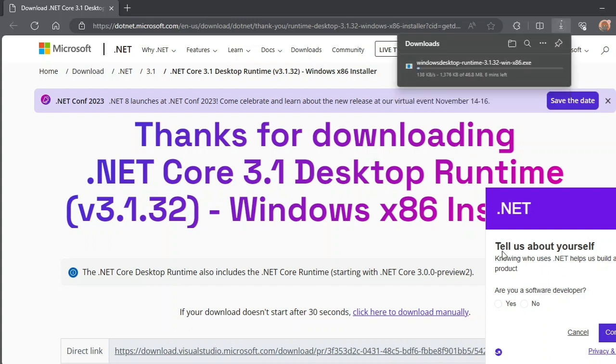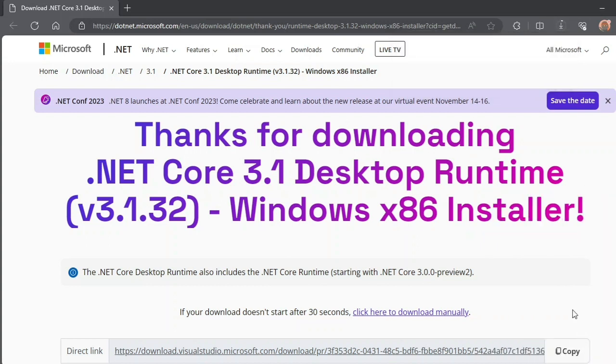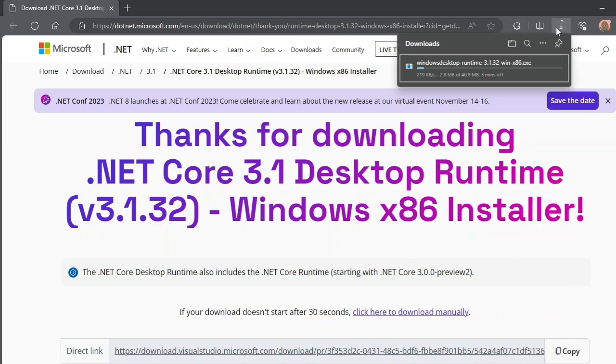All right, the download has started. We're going to wait for it to finish, or I'm just going to skip ahead for you guys so you can see what's going on without wasting your time.